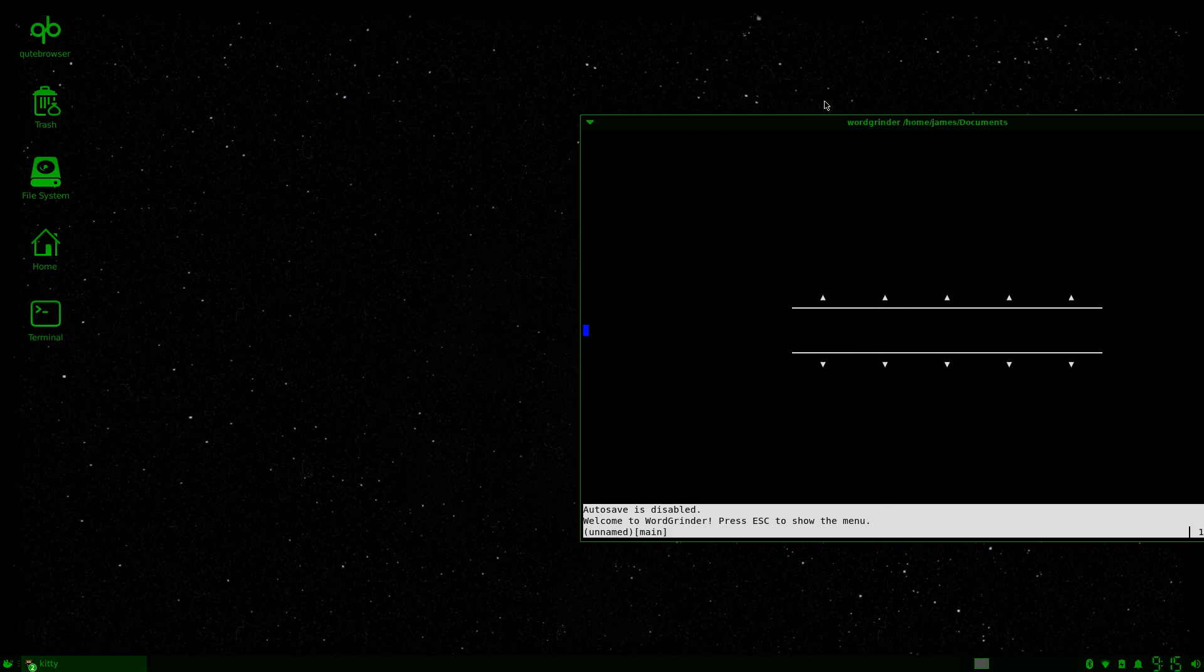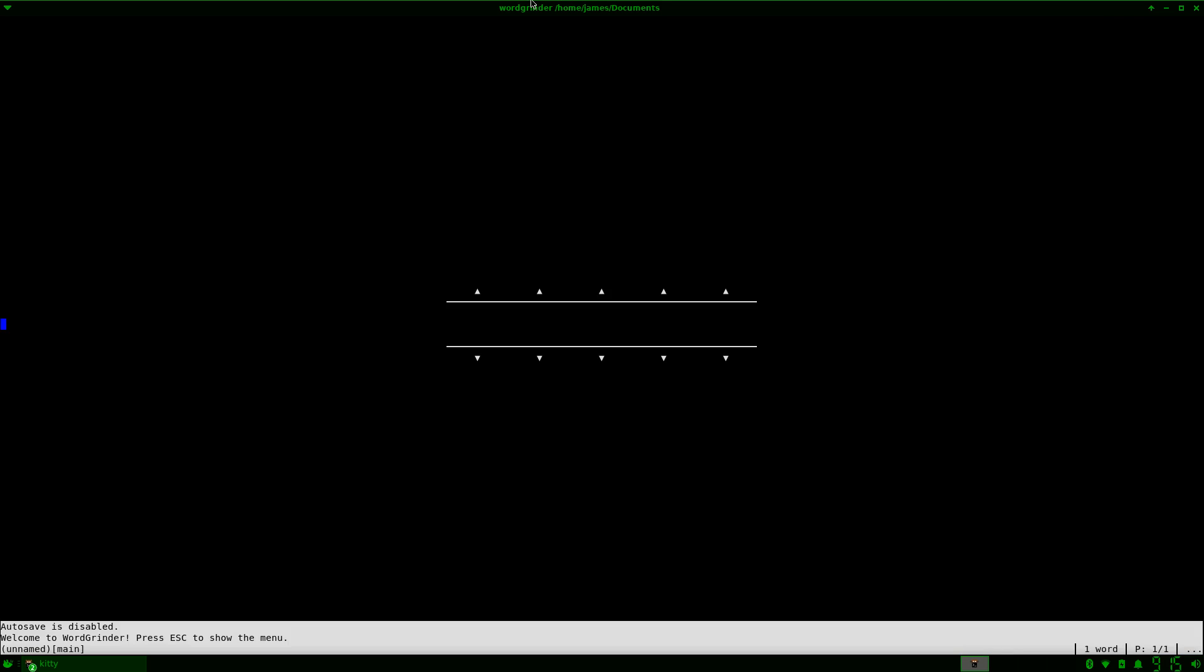And we're going to be doing a review on Word Grinder. Word Grinder is the most minimalistic word processor that I have ever used so far. So basically what you can do is you can create documents or edit them or import them or export them all inside your terminal.